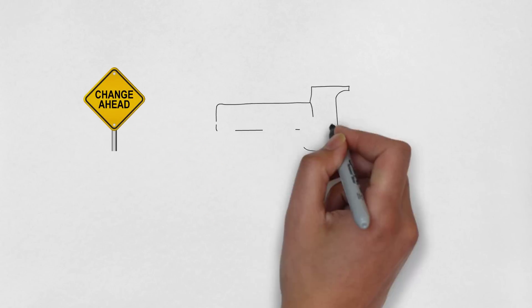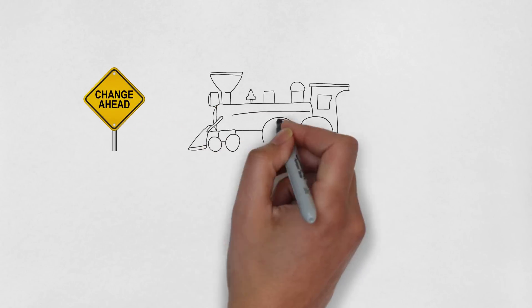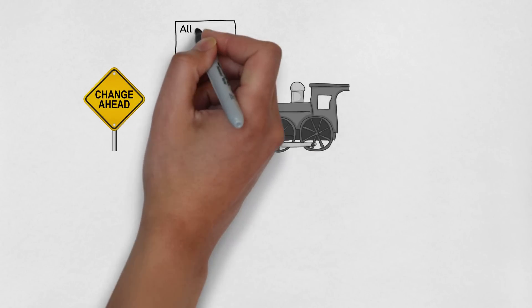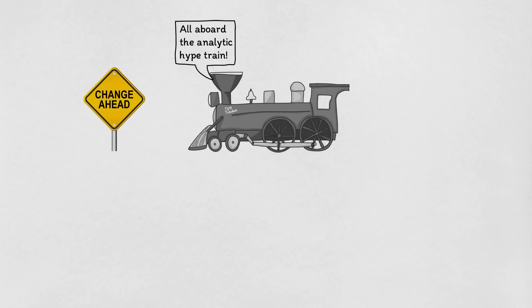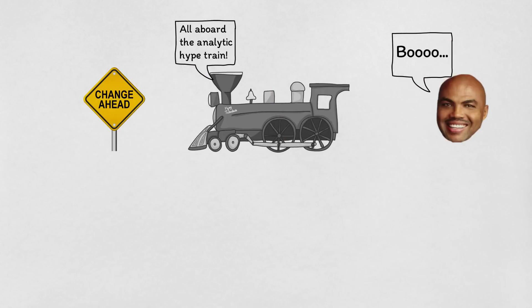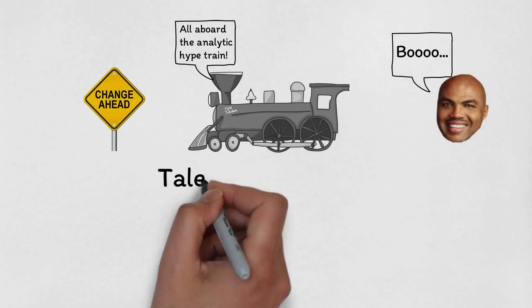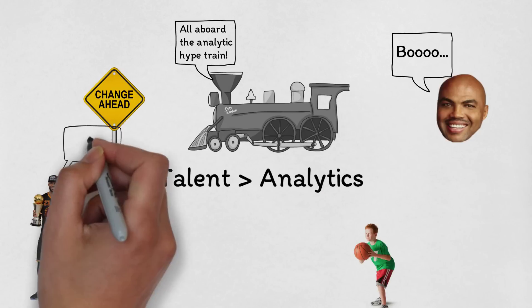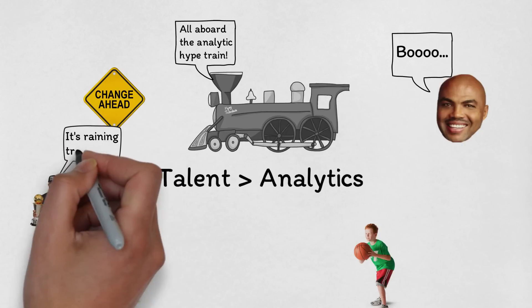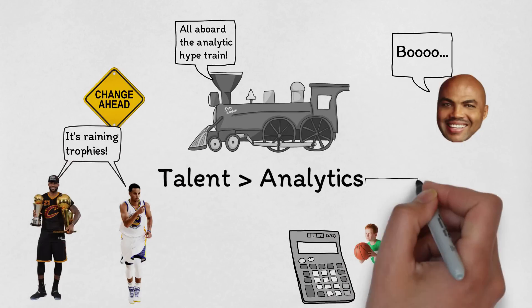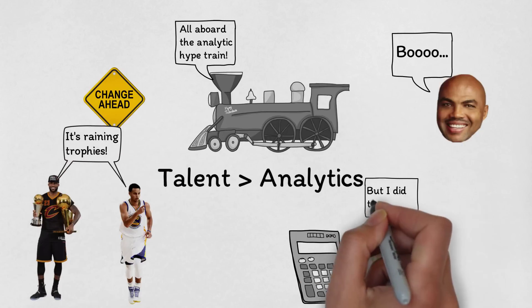Analytics are changing the game, but there are still many who aren't on board with the movement. One common argument is that winning in the NBA is more about talent than analytics. A group of college players won't beat the Warriors, and players like LeBron and Curry will continue to lead their teams to championships no matter how advanced other teams' analytics become.